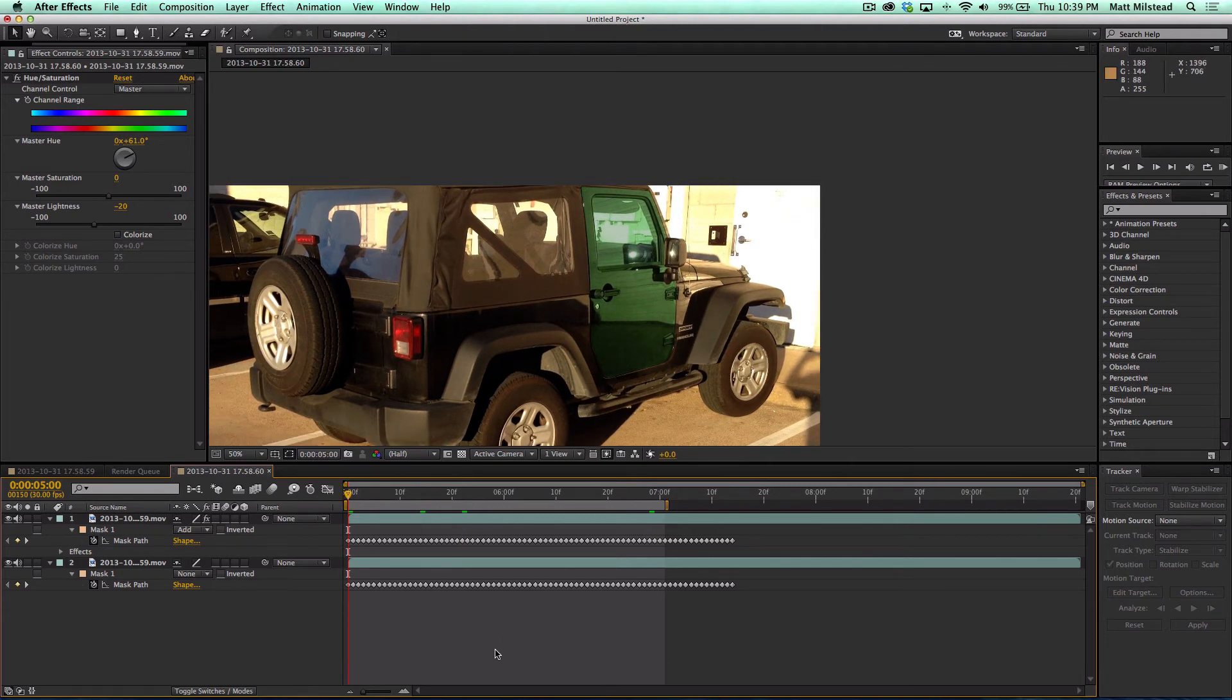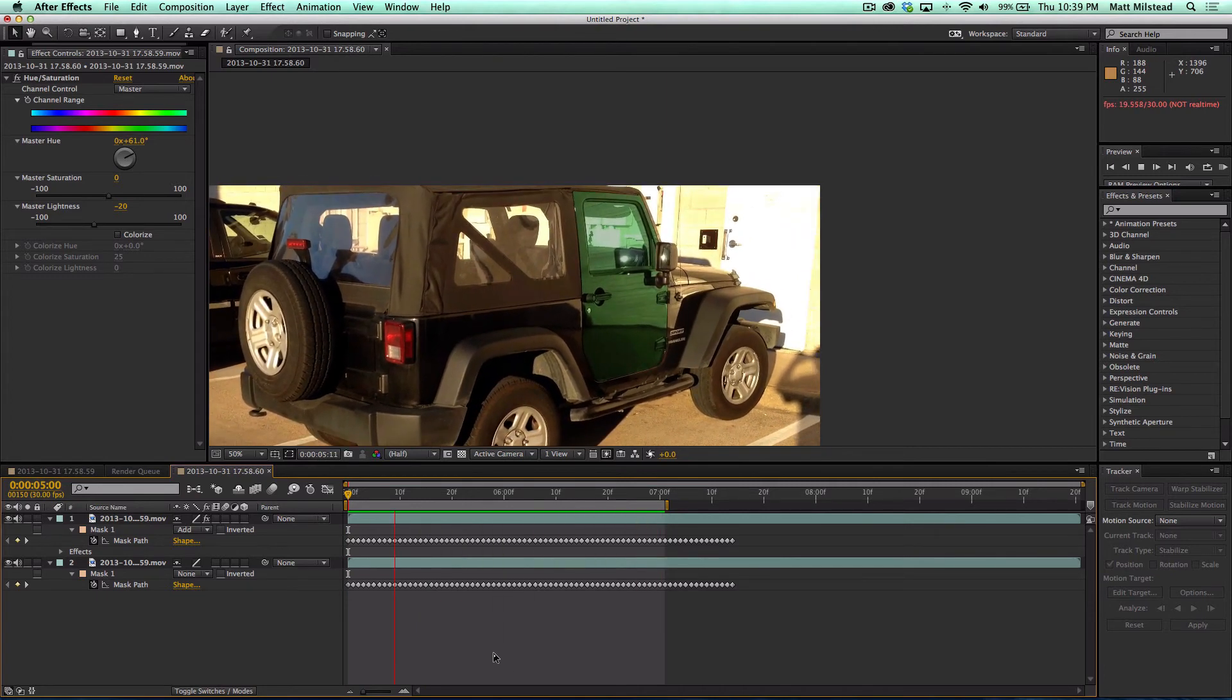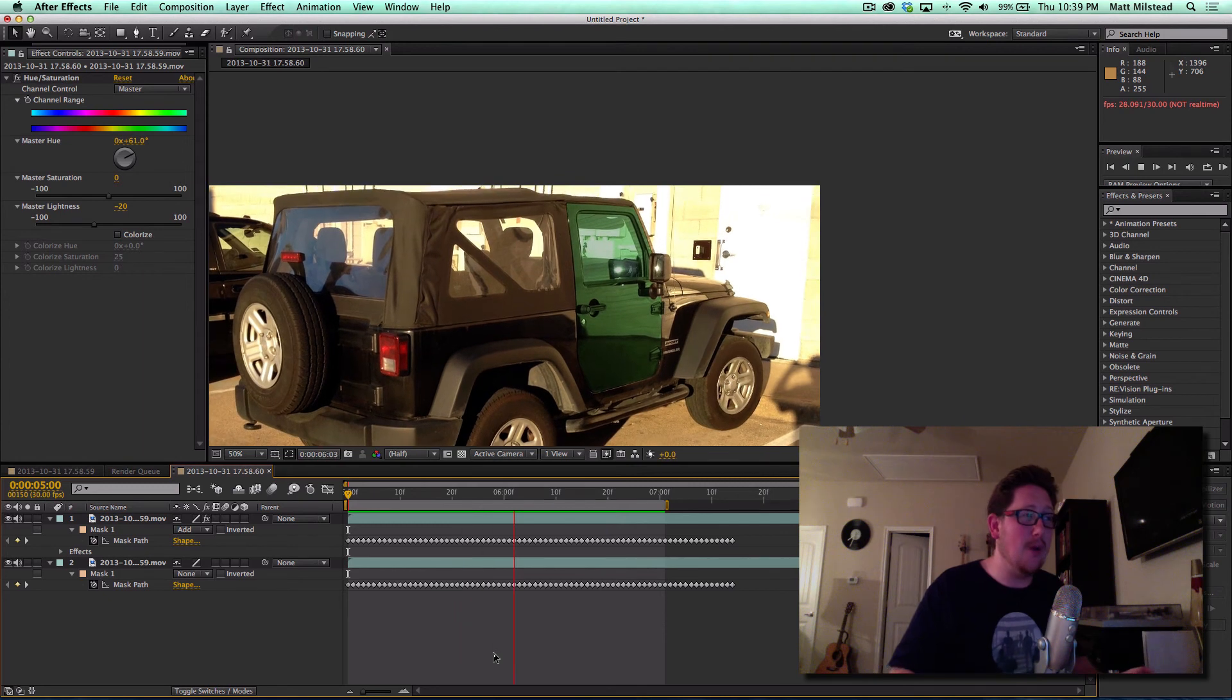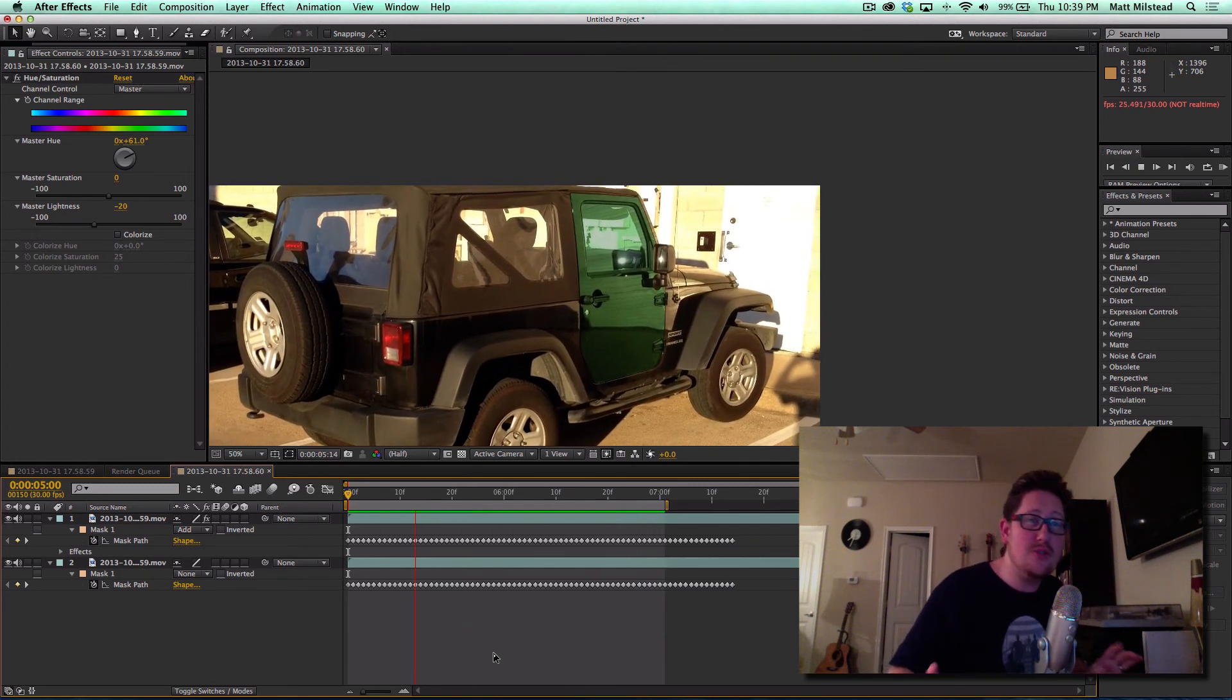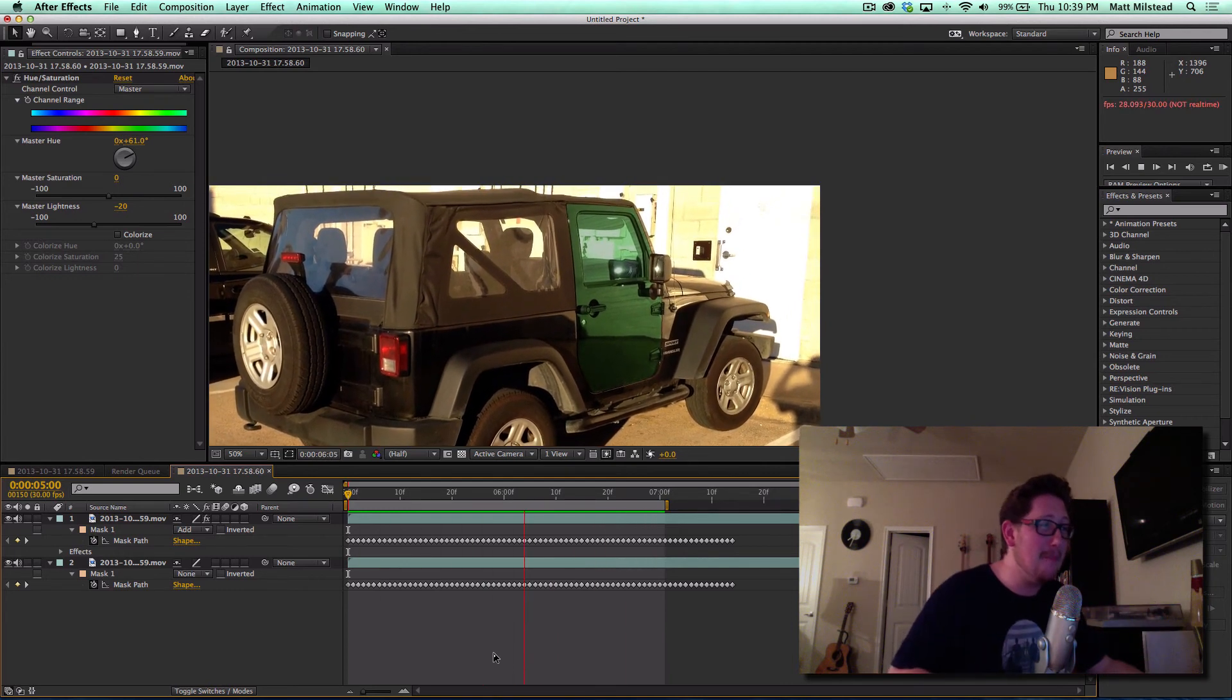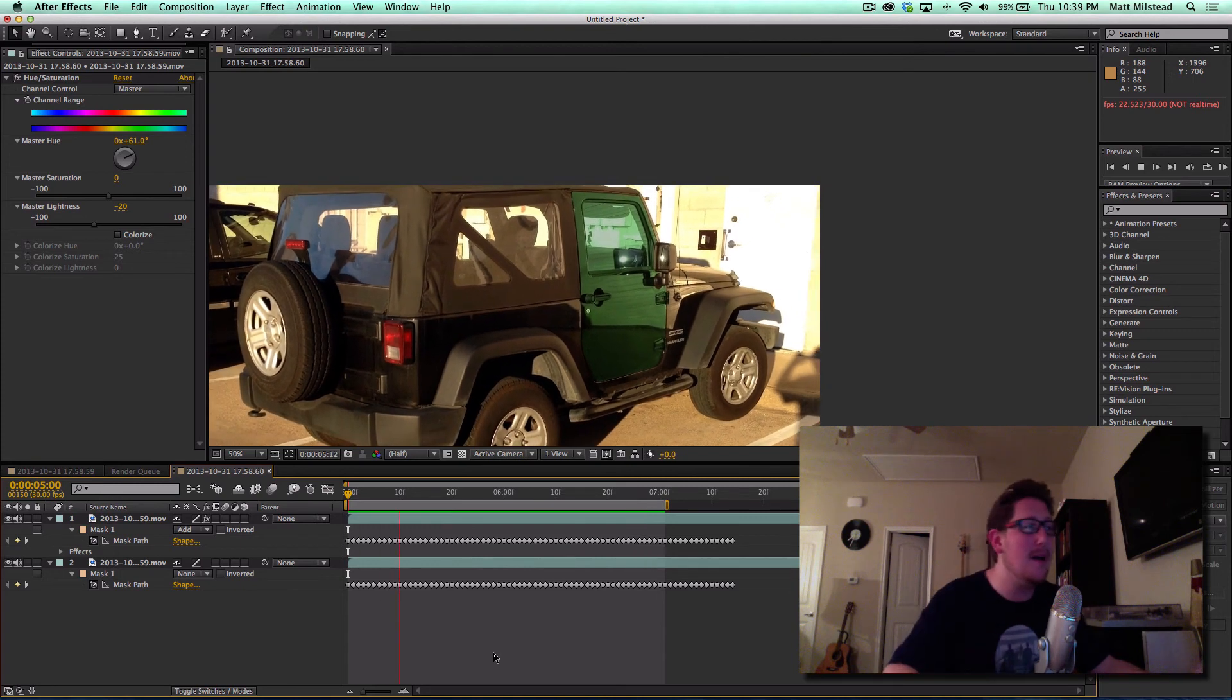So Adobe if you're watching, thank you so much for the mask tracker. I have been wanting this for a really long time.